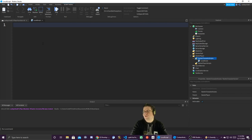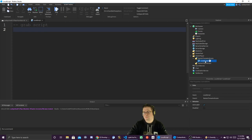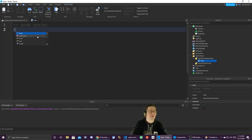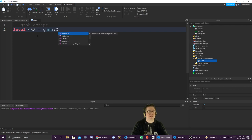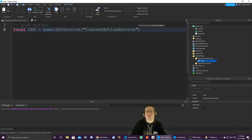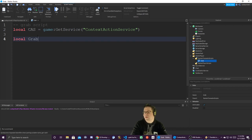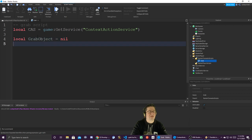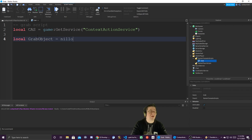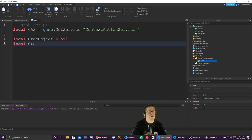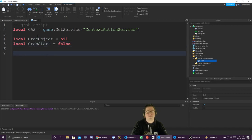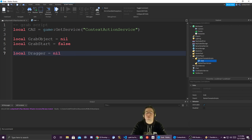The first thing we want to do is add a comment — 'grab script' — and rename your script to 'grab'. It does have to be local, by the way. You cannot do a server-side script because you won't be able to grab things. We want to do a local variable called CAS — that's the Context Action Service — and we're going to do `game:GetService('ContextActionService')`. Next, we're going to create a couple of variables: `local grabObject = nil`, `local grabStart = false`, and `local dragger = nil`. We'll get to that in a second.